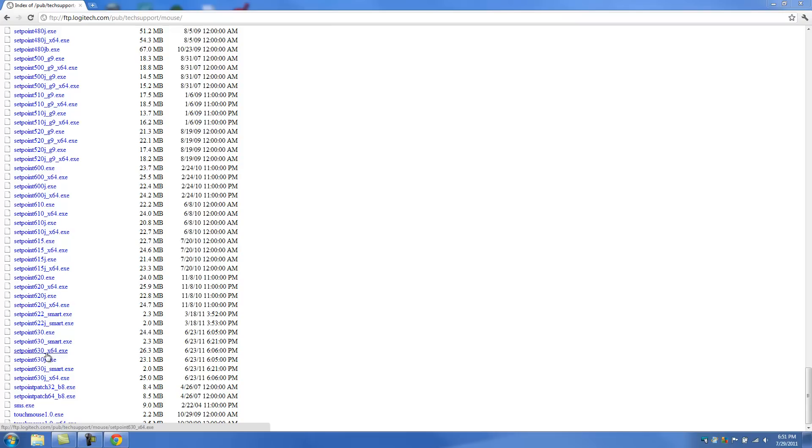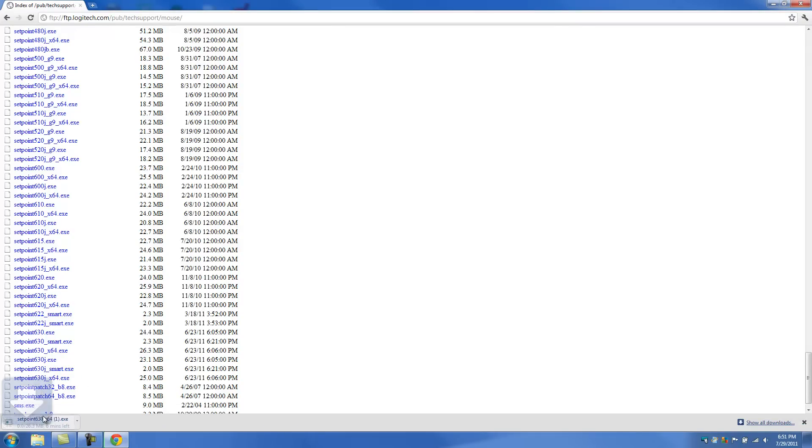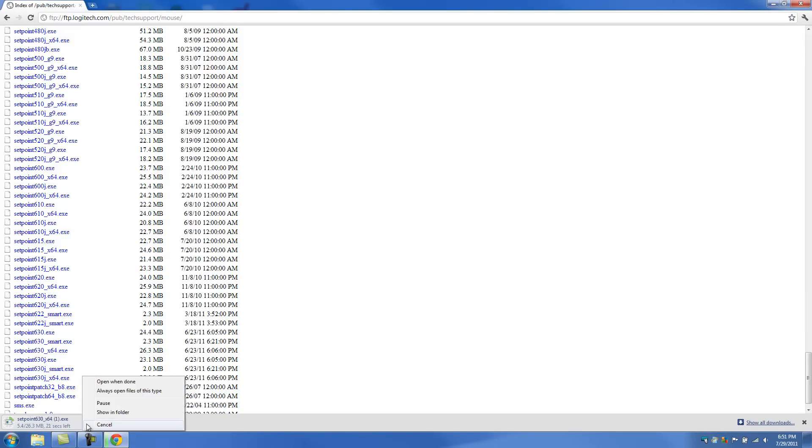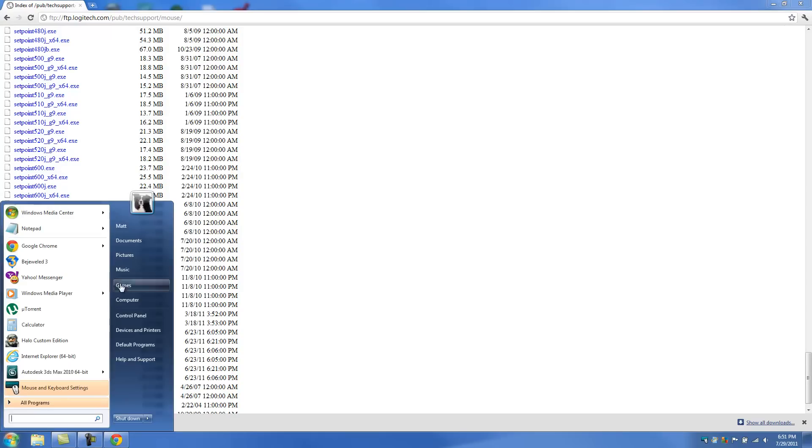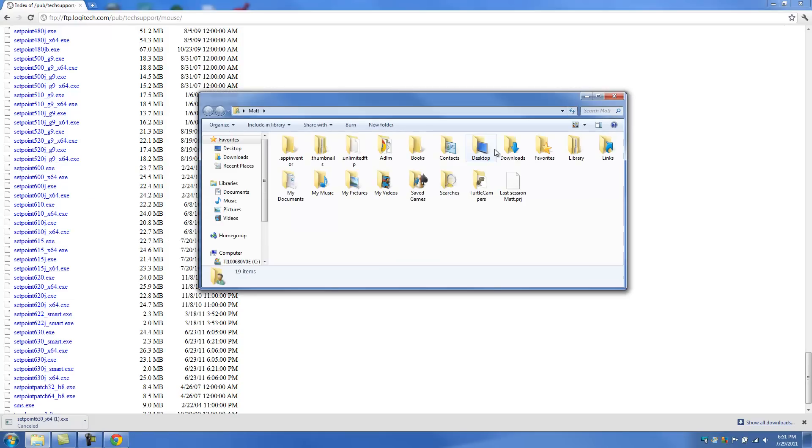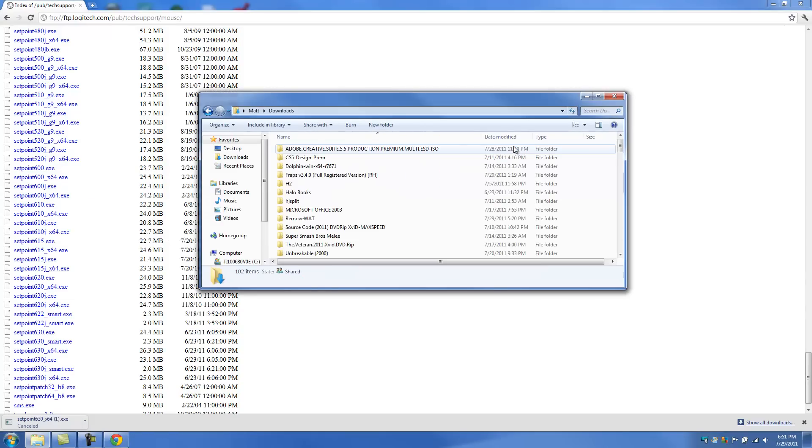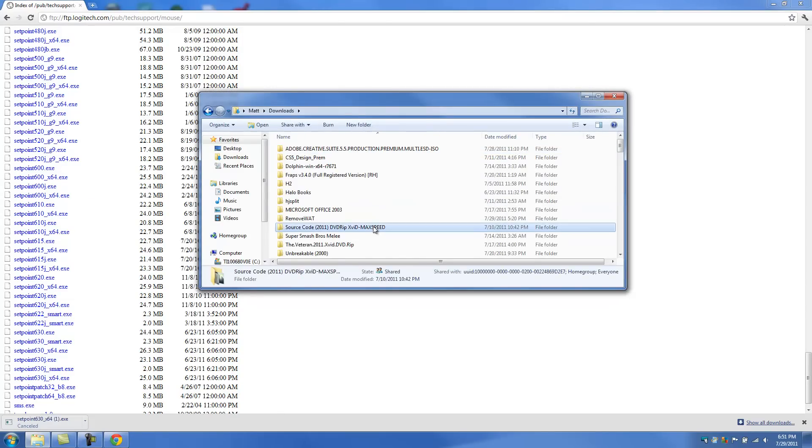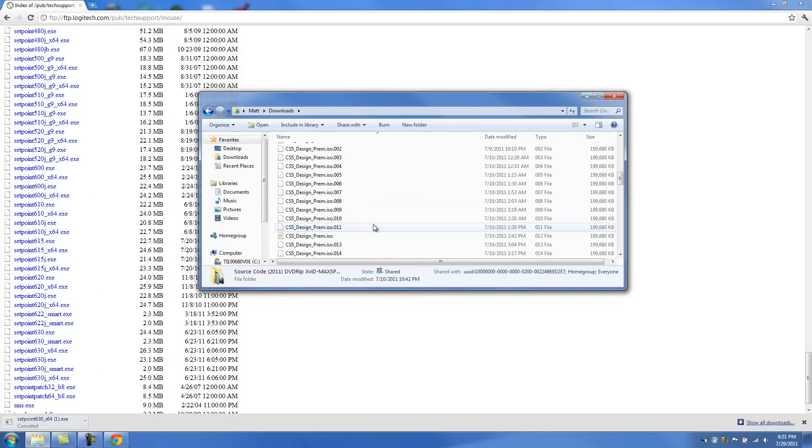So since I have 64-bit, I'm going to click on this. And it's going to start my download right here. I've already downloaded this, so I'm just going to cancel this right now. And after you have downloaded it, you're going to want to go to your downloads folder or wherever your download might have been saved.